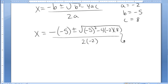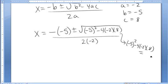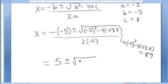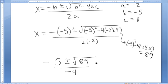I find the value underneath the radical, which is 89. So this simplifies: negative negative 5 is 5, giving us 5 plus or minus square root of 89, all over negative 4. Now this time, when you check, you'll find that 89 is not a perfect square.